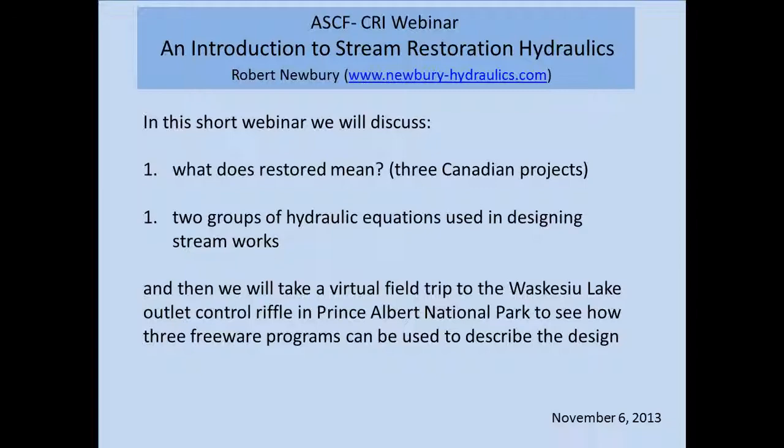Good morning everyone, if you're west of Saskatchewan, and good afternoon if you're east of Saskatchewan. Michelle and Darla have talked me into experimenting with the webinar, so this is the first time I've done this as well, so we'll see how it goes. Basically, I put together a slideshow that I'd use in a lecture with a series of examples of stream restoration projects to start with, before we get into the hydraulics behind it.